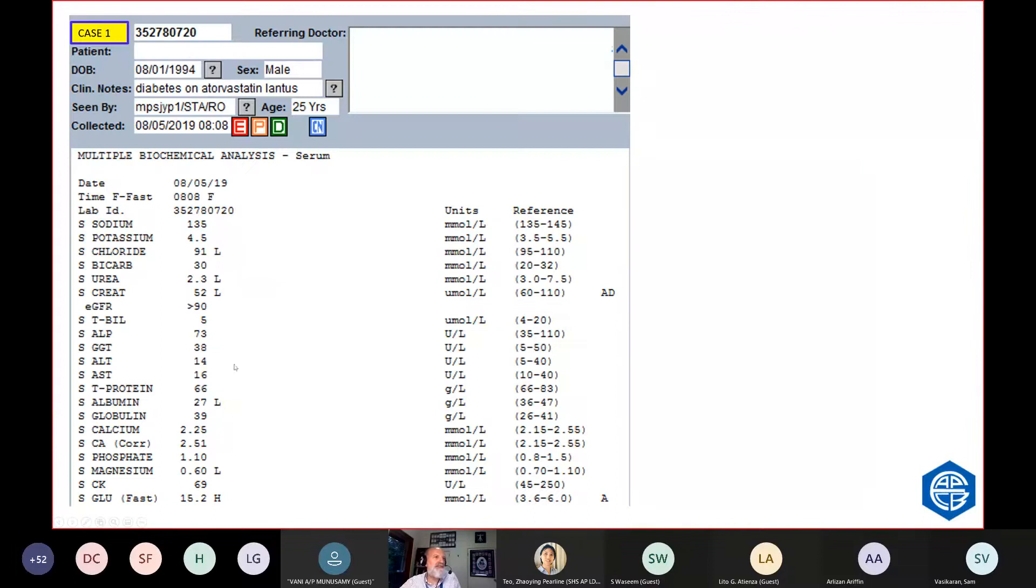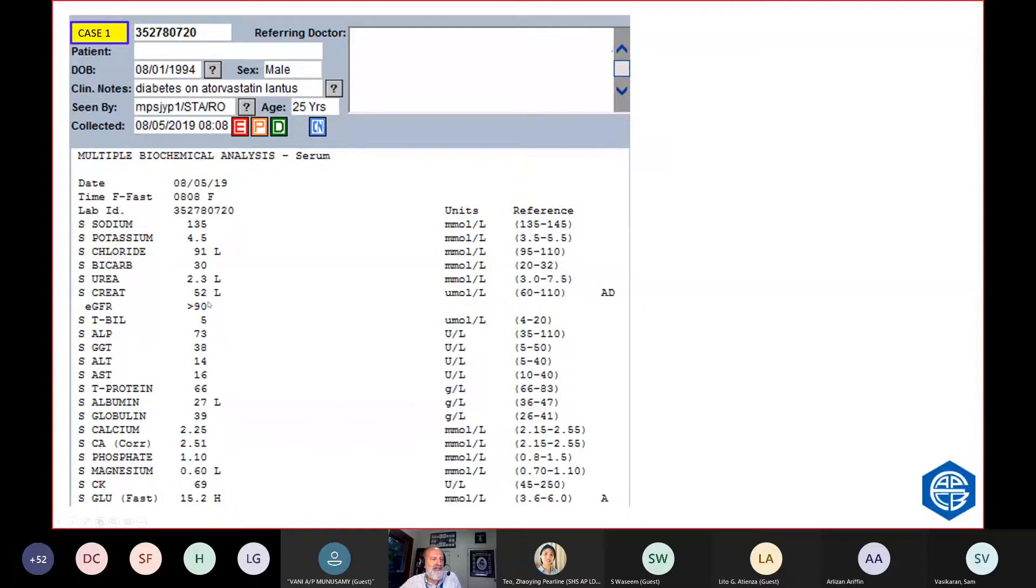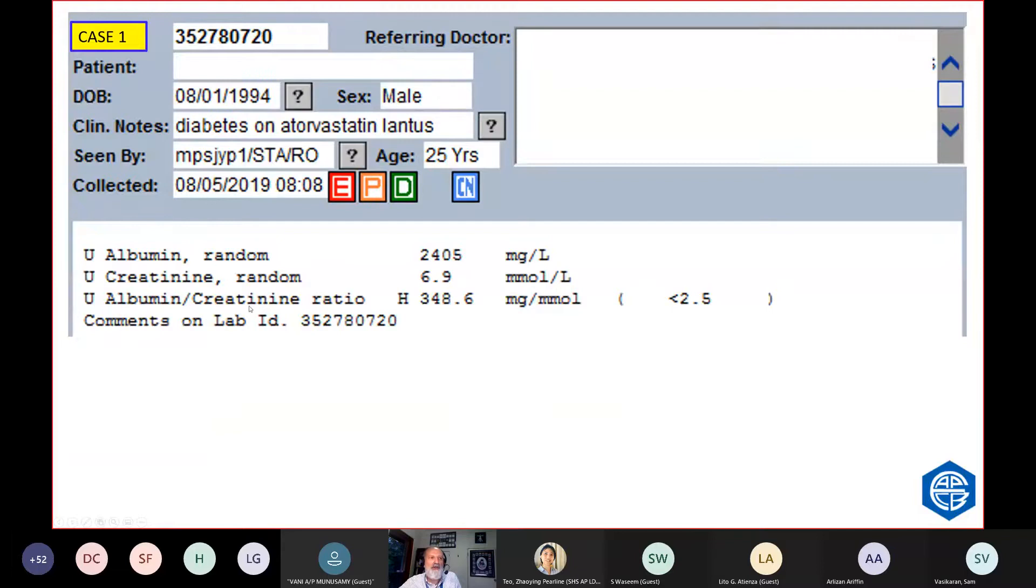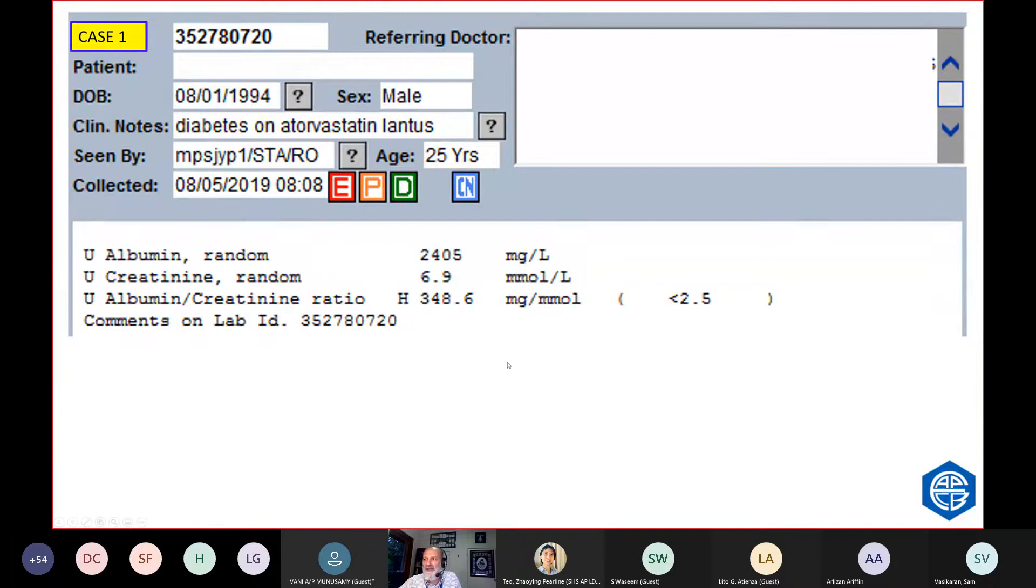He has untreated diabetes mellitus. His fasting glucose was 15. The other thing about him was he had abnormal renal function and low albumin. He had frank proteinuria rather than albuminuria. That's a very high albumin creatinine ratio. So he's also got proteinuria. The poor man's probably also got a diabetic nephropathy with proteinuria, which probably explains why his triglycerides went so high.